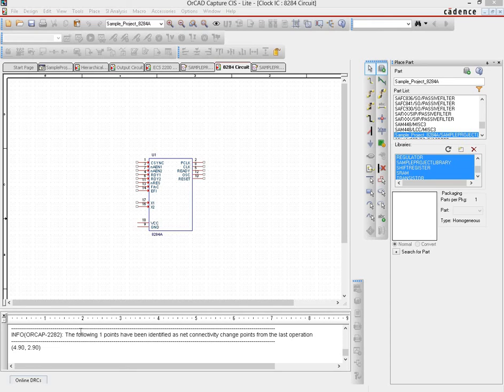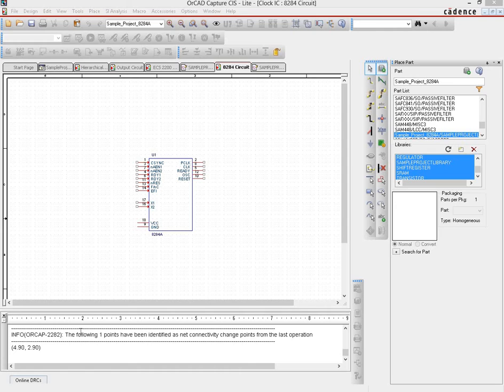In this video we're going to see if you create a part and place it in your circuit, then suddenly realize something is wrong—like a pin number is incorrect, it's been named improperly, or you've completely missed a pin and need to go ahead and make modifications.